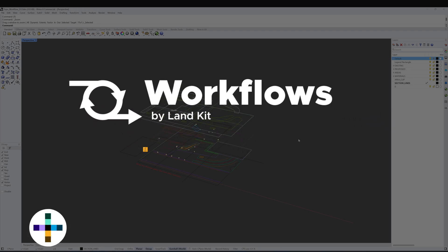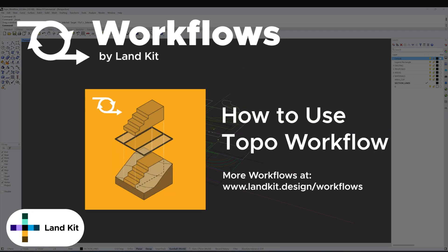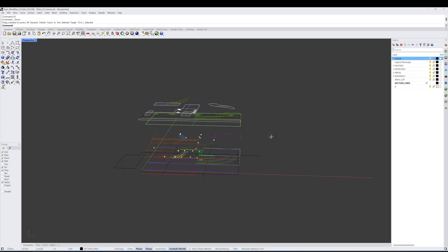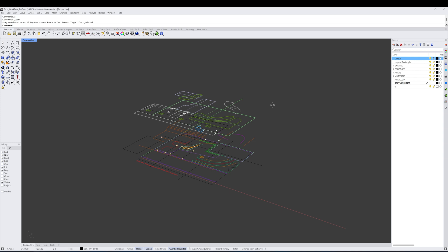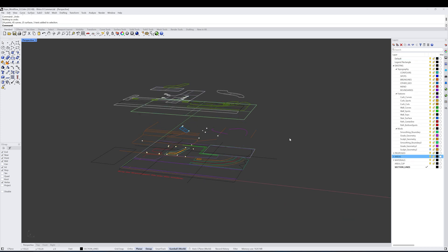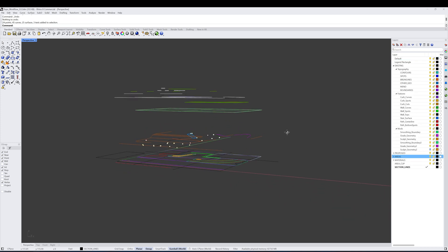Hello and welcome to the LandKit Topo workflow how-to video. We're going to learn about how to utilize the workflow template files for your own projects. Let's take a look at what we have here.